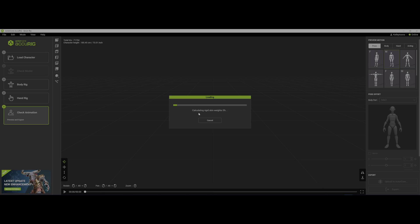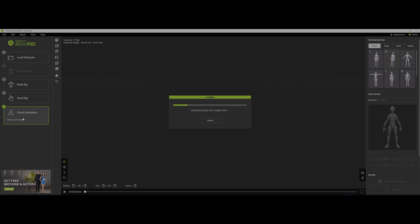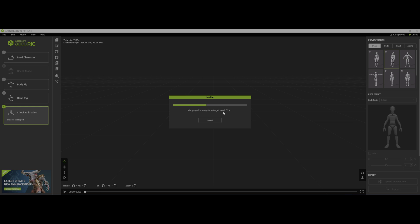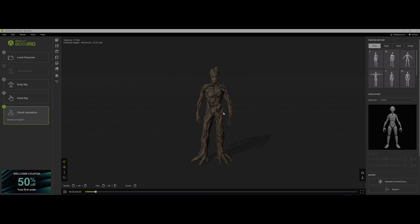And then, check animation, I guess, is the next step. So now it's actually doing the weight skinning. It's kind of odd that it says check animation. I would think you'd have something that says skin, but here it's now actually skinning the figure itself. So this is where all the heavy lifting is really coming in. It's actually really fast. I would not have expected it to be that fast.